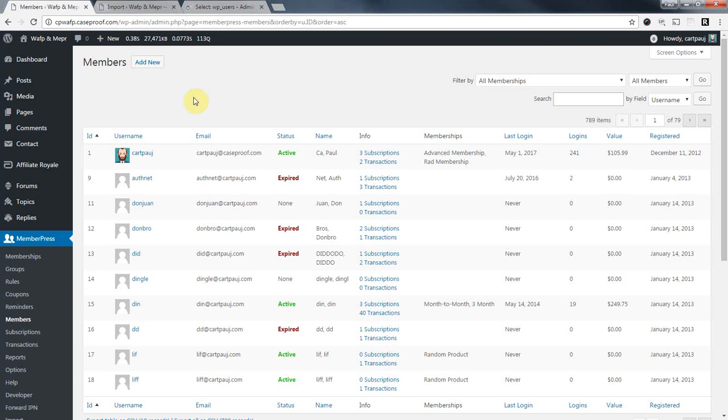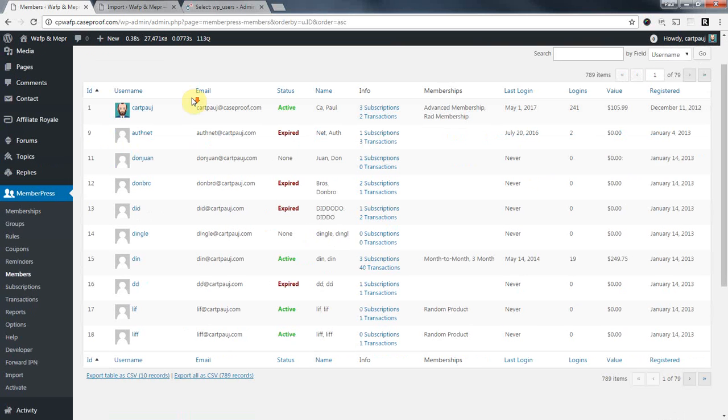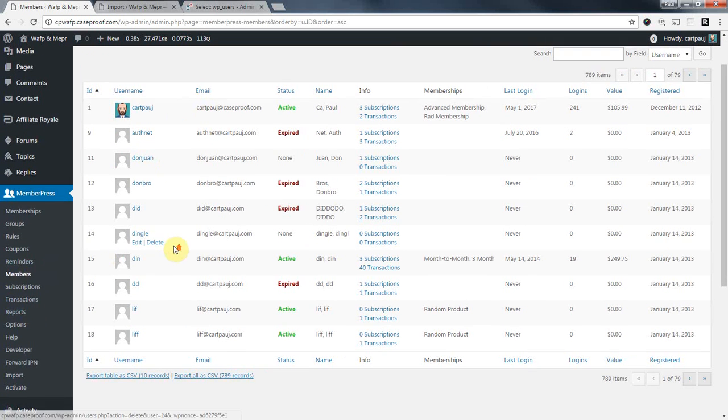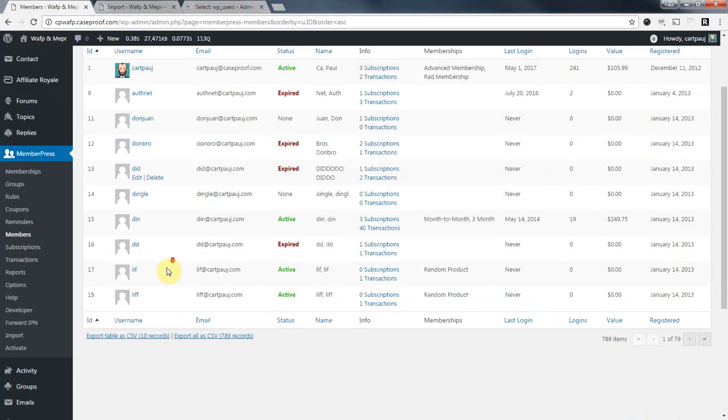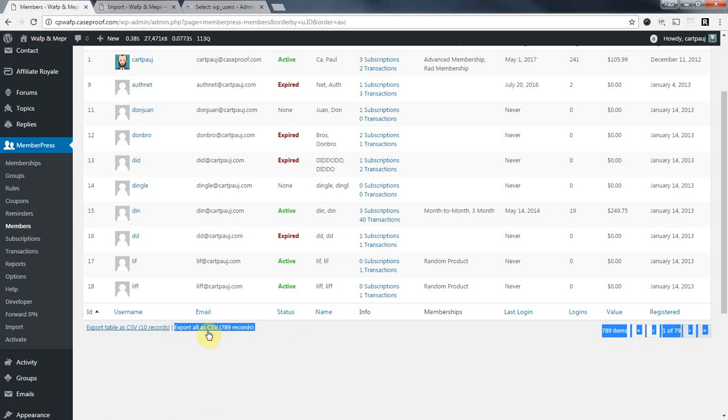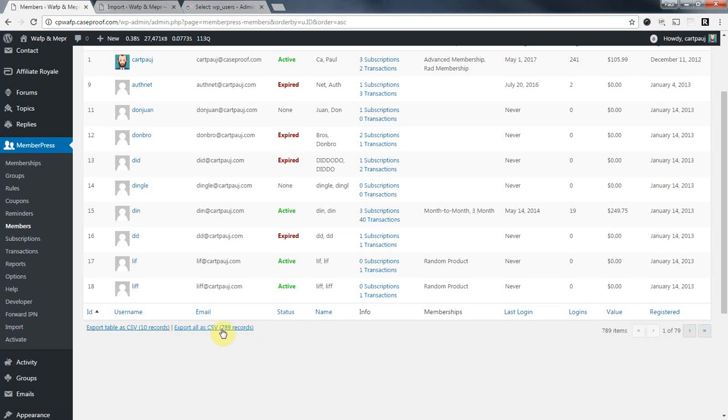So what we're going to do is go to our members page, and we're going to come to the bottom. And we want to export all. Make sure we choose this option here, export all. So I'm going to click on that.